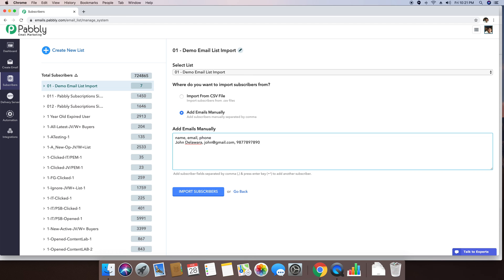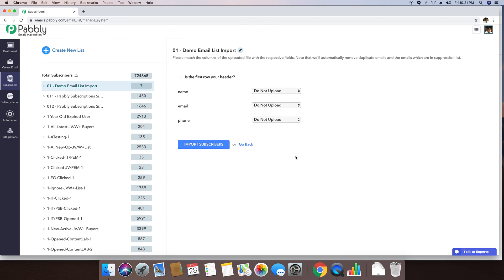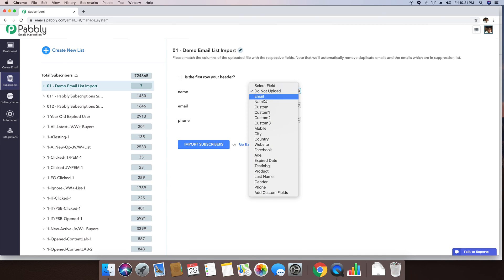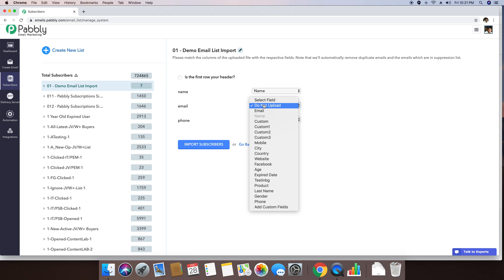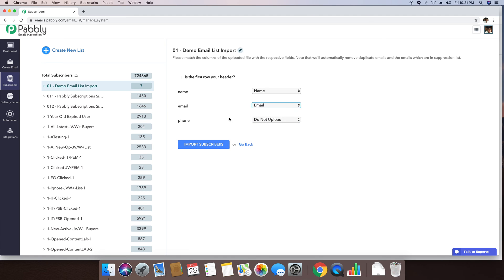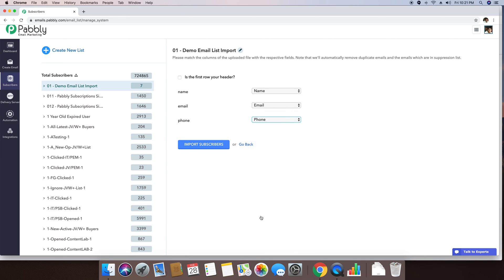So this is his phone number. I'm just clicking on the import subscribers button. And basically, I'm just mapping the field now. I just mapped name by the name. I just mapped email by the email. And you can now see that there is another custom field phone appearing right here. So I'm just selecting the phone custom field. And I'm just importing the phone number.